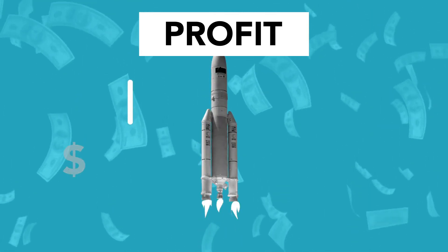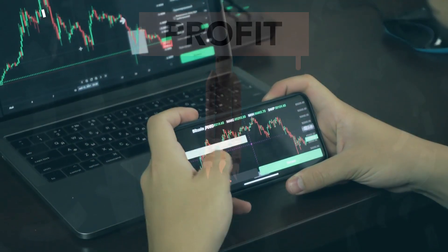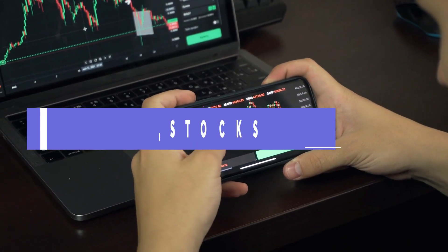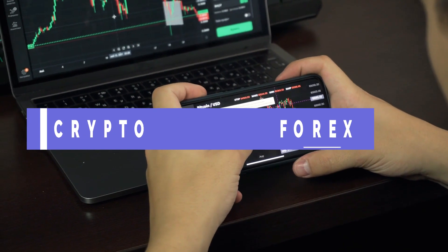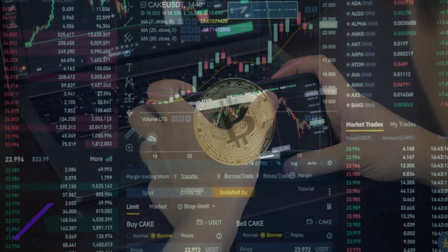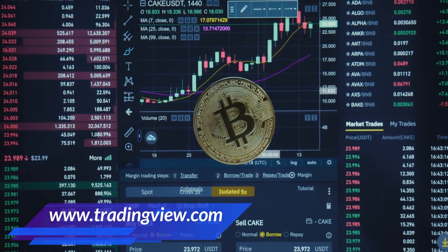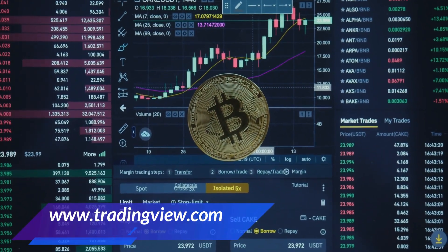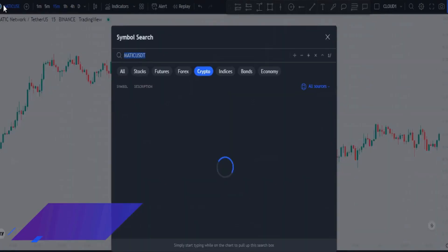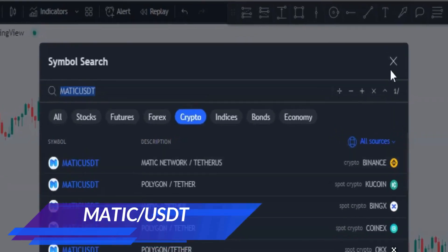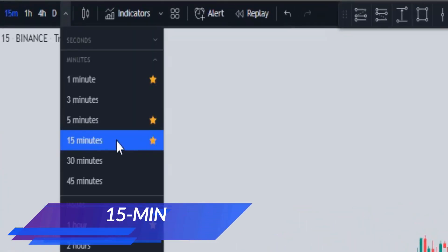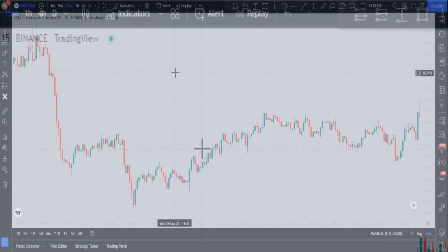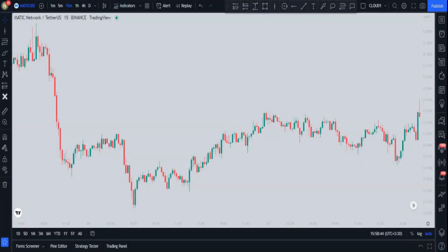If you want to make profit from trading crypto, stocks, or forex, you definitely need to learn this strategy. Open TradingView.com and choose MATIC/USDT, and set the time frame to 15 minutes.